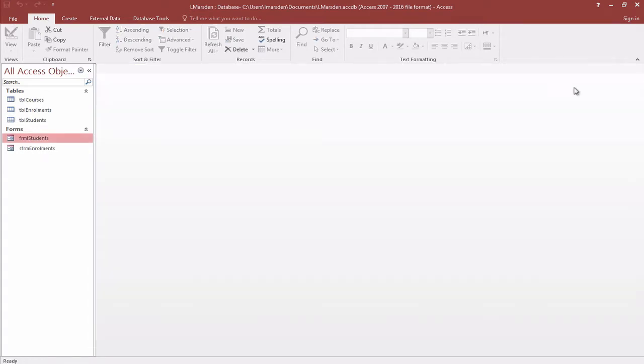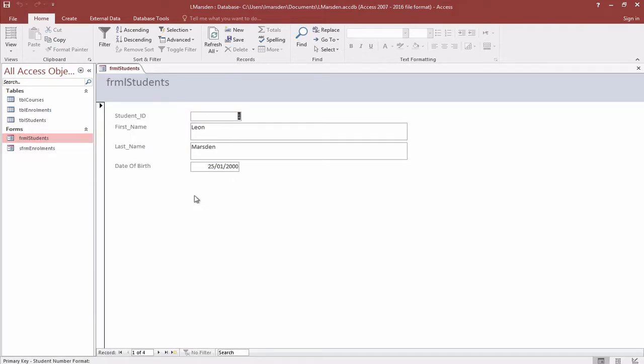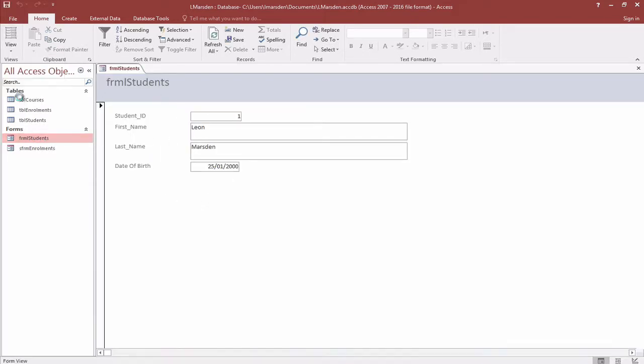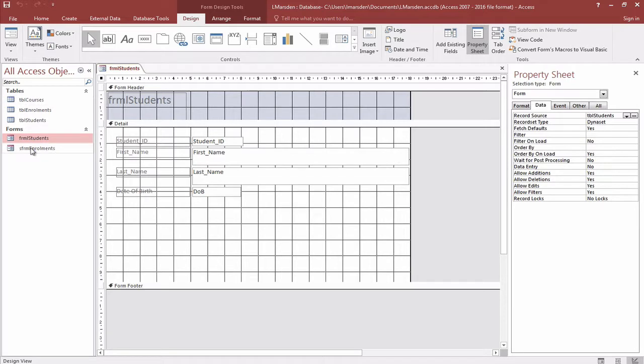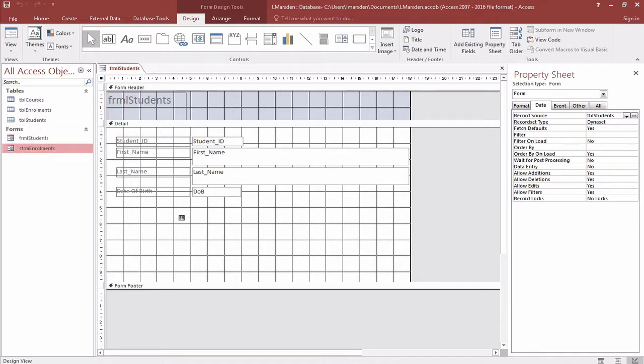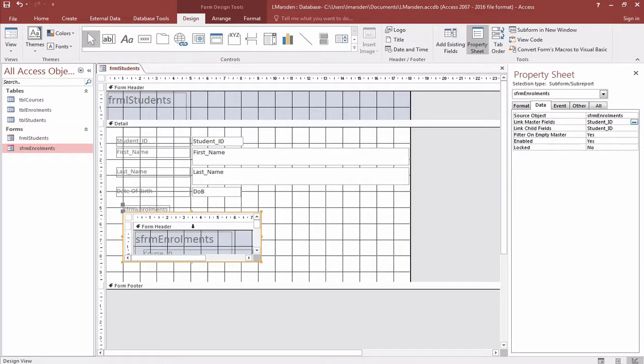This will now become part of our student form. A student will be the parent, so we open that first, then go to design view. The actual enrollment is going to be the child subform, so I just drag that out and drop it in here.